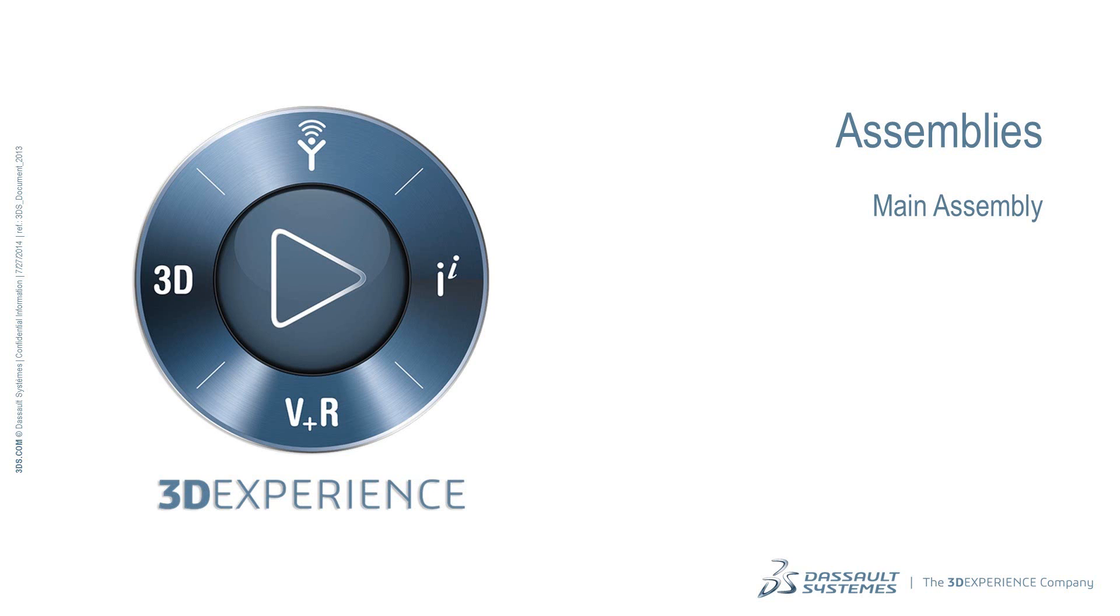In this video, we will create features and components in the context of the assembly, and we will add the remaining parts to the robot.